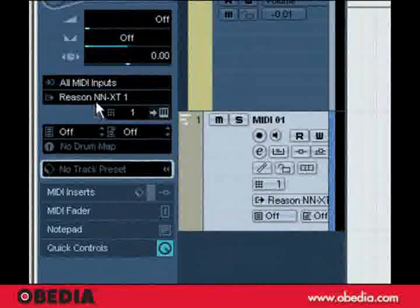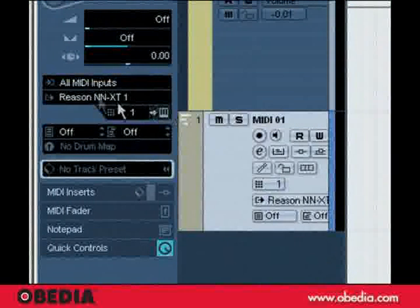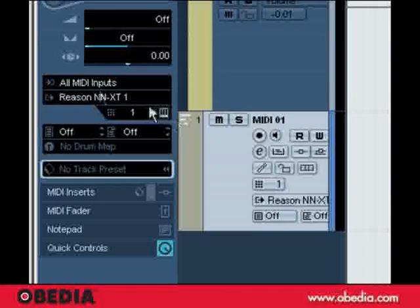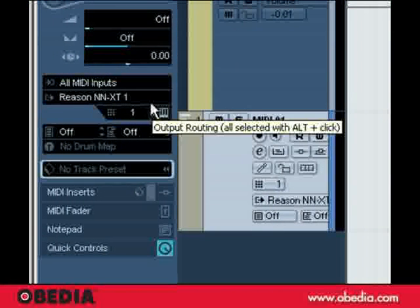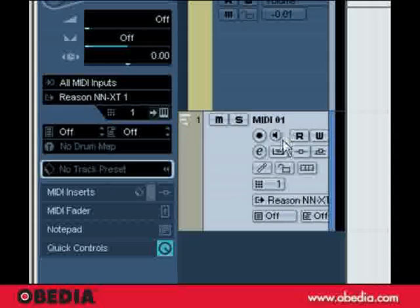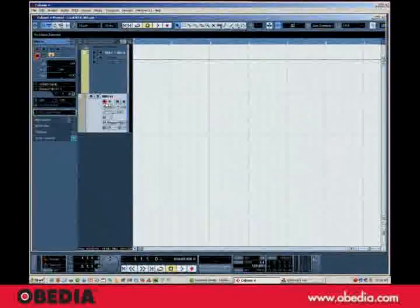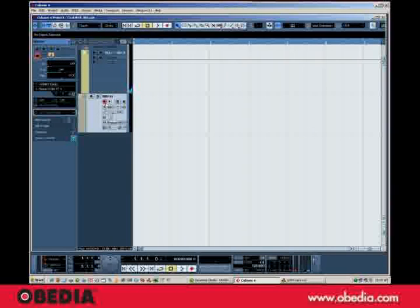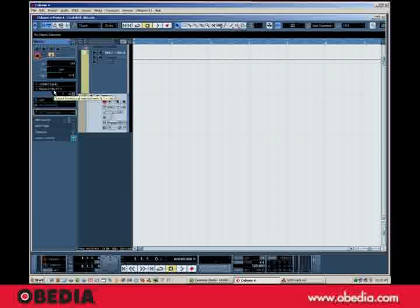I'm going to set, well, actually its first output is already set to the NNXT. I'm just going to enable the input by record enabling, and I've got a MIDI keyboard right here. So that's the NNXT, and that's a piano sound.